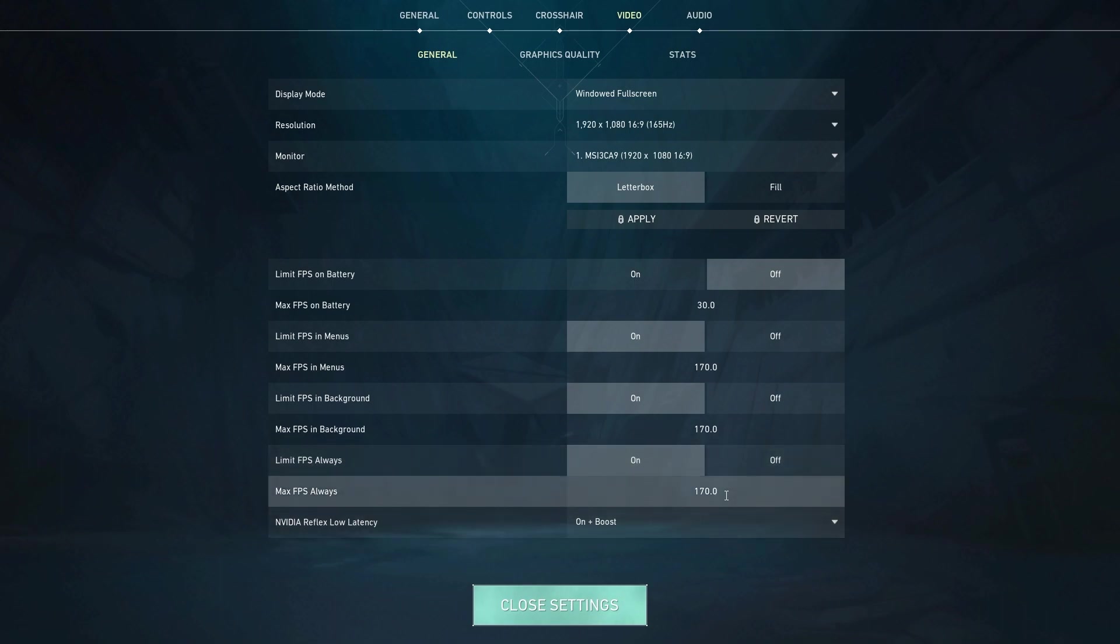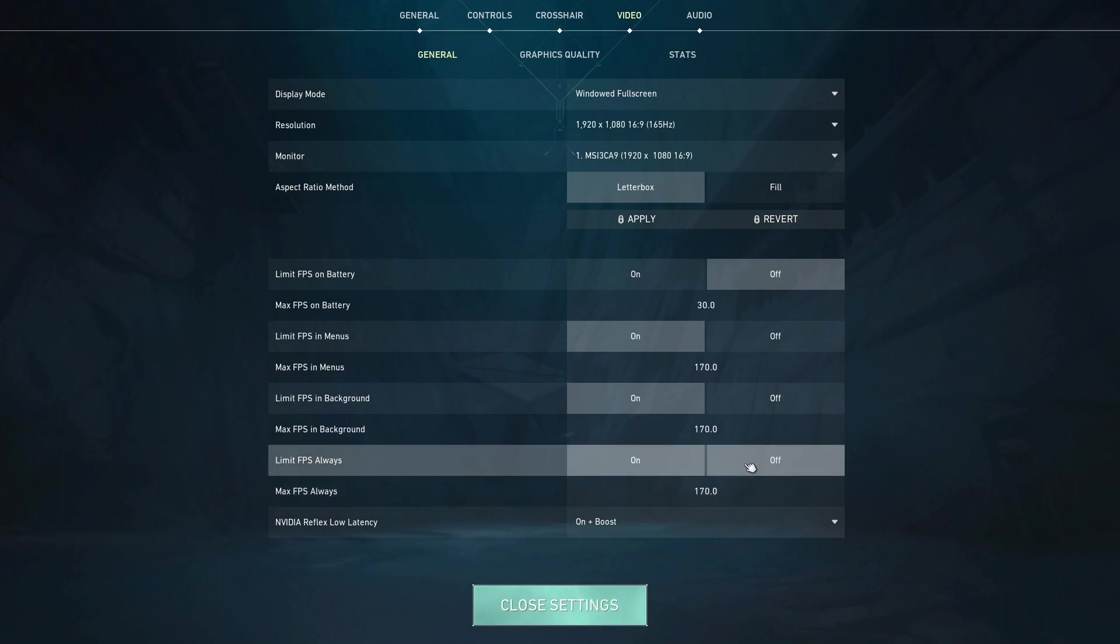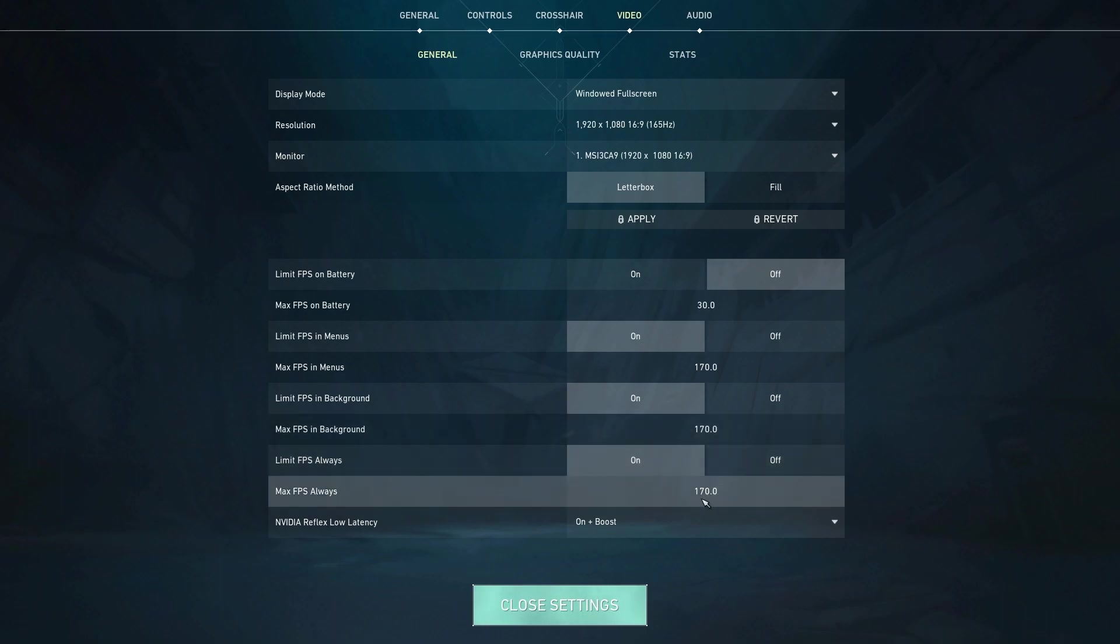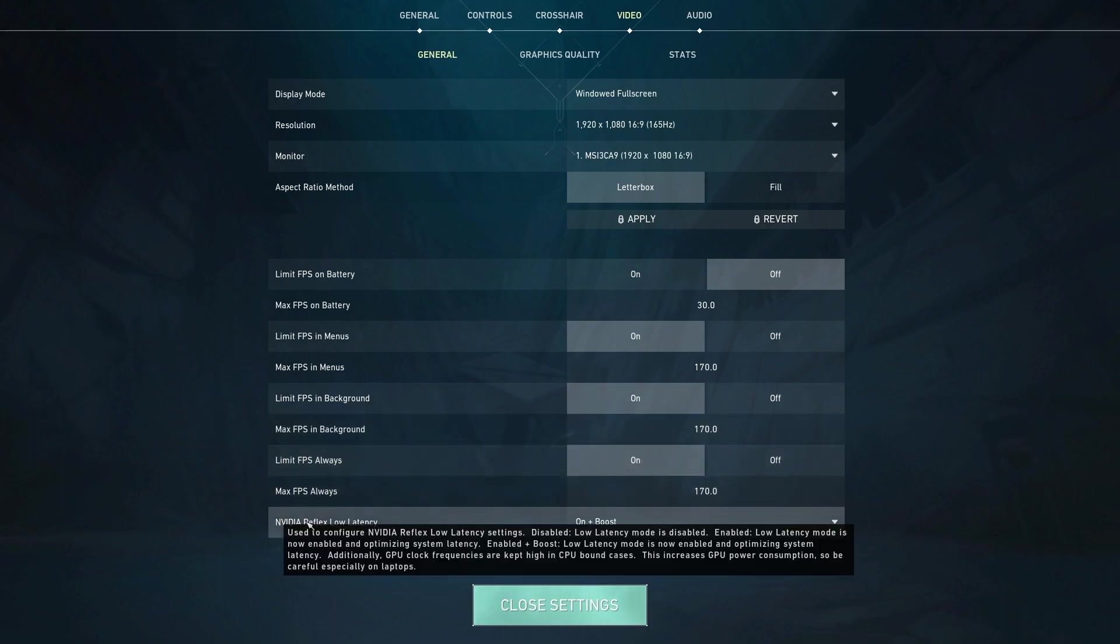And then limit FPS always—I have mine on, and I have a 165 hertz monitor, so I put mine five above just to have some extra space. Or you can turn this off to see what works best for you. But my suggestion is, if you're going to put it on, make sure to put it five above your monitor's refresh rate.